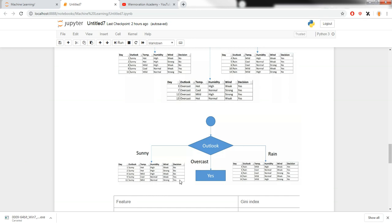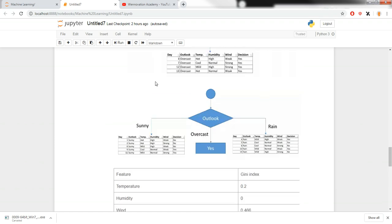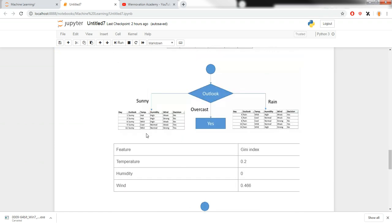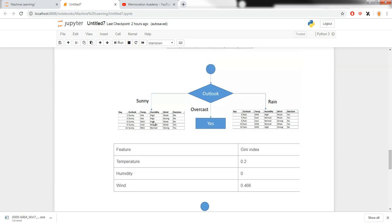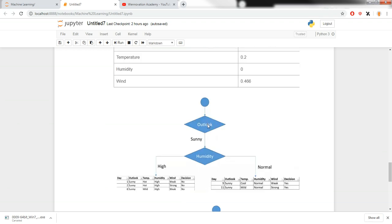For the sunny branch there are multiple decisions — both yes and no — so we need to calculate further. We now calculate the Gini index for temperature, humidity, and wind within the sunny subset, since outlook has already been used. Temperature has hot and mild, humidity has high and normal, and wind has weak and strong. We calculate the Gini indexes and weighted sums for all of them.